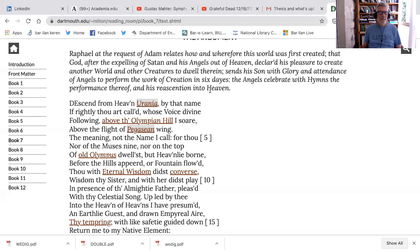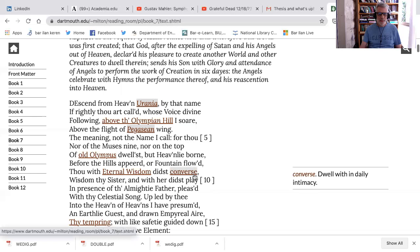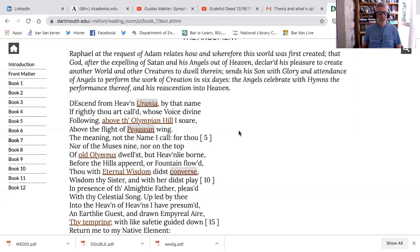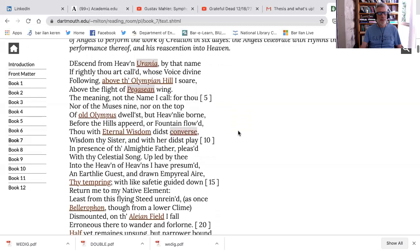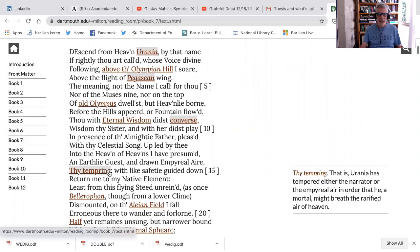The meaning, not the name, I call. I'm skirting around the problem. For thou, nor of the muses nine, nor on the top of old Olympus dwellest, but heavenly born, before the hills appeared or fountain flowed, thou with eternal wisdom didst converse. So there was some kind of communication between this muse of the heavens, dwell within daily intimacy, thou with eternal wisdom didst converse. Wisdom, my sister, and with her didst play. In presence of the Almighty Father, pleased with thy celestial song, upled by thee into the heaven of heavens, I have presumed an earthly guest, that's me gone up, and drawn imperial air, thy tempering. That is, Urania has tempered either the narrator or the imperial air in order that he immortal might breathe the rarefied air of heaven. The muses as this mediator between the earth and heaven.